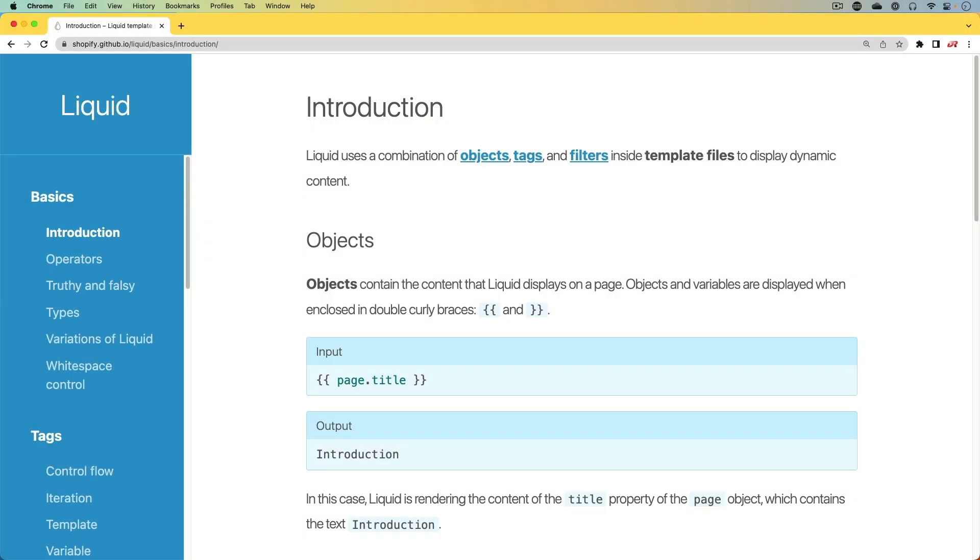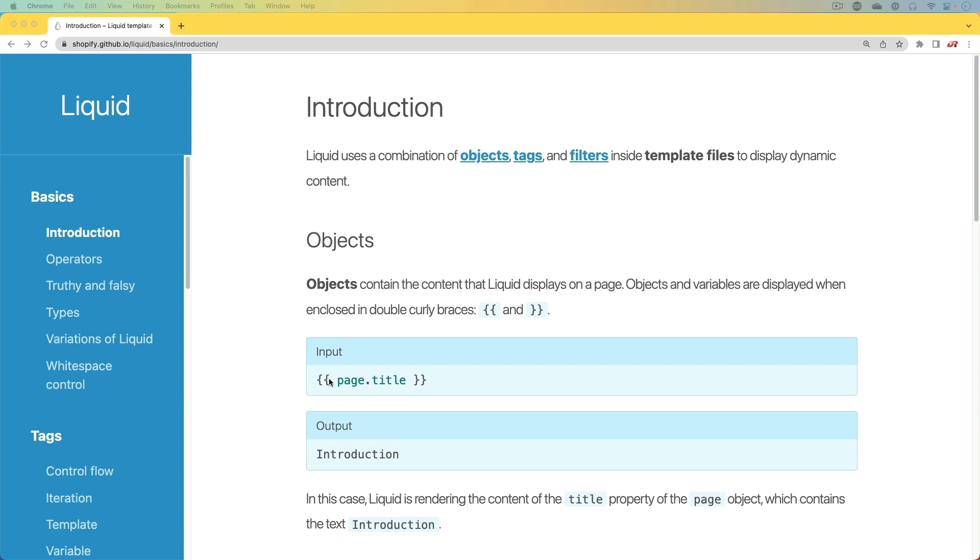In this episode, we're going to have a look at the Liquid markup language and how we can use it in our Rails applications. Liquid is pretty cool. It provides a safe customer-facing template language for flexible web applications. Essentially what that means is if we have some kind of templating that we want to allow our users of the application to manage themselves, but they want to pull in dynamic content from our application to display, that could be a serious security concern.